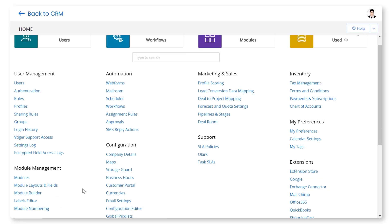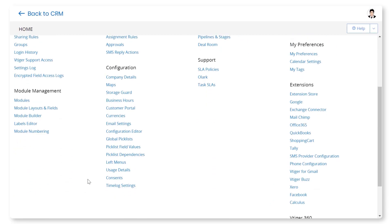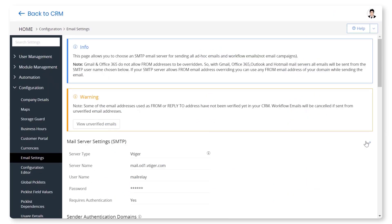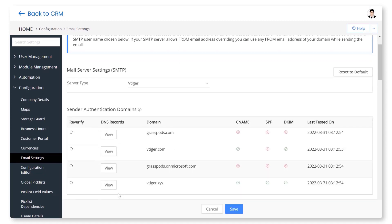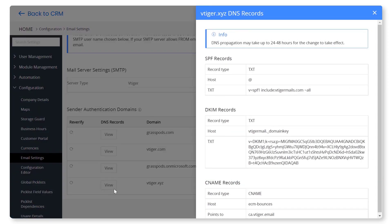Navigate to the email settings from the Settings page. Click on the Edit option on the top right corner of the page. Scroll down to the Sender Authentication Domains section and click on the View button beside your Domain tab.